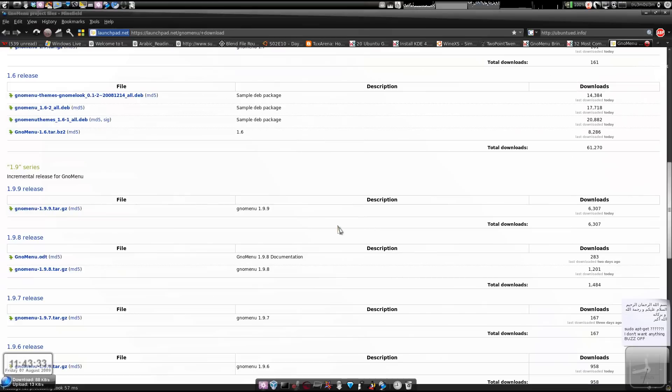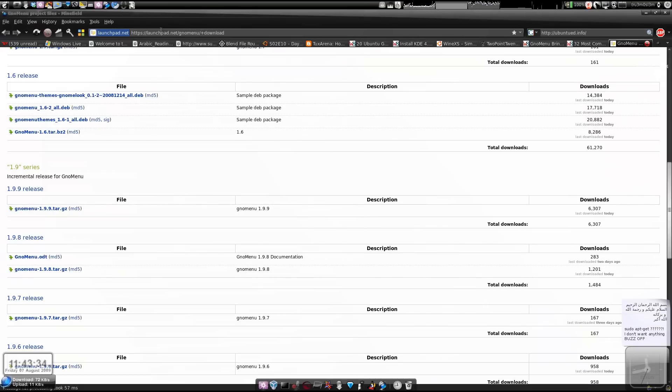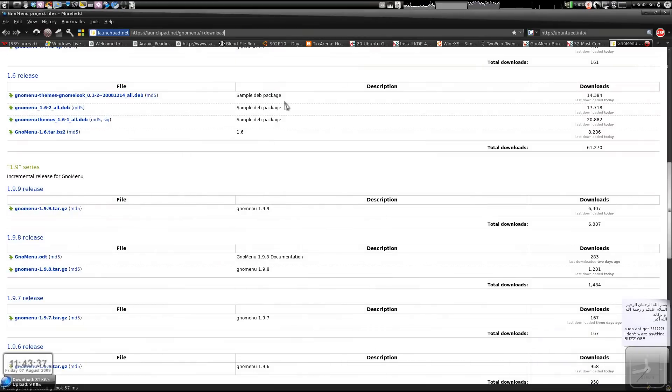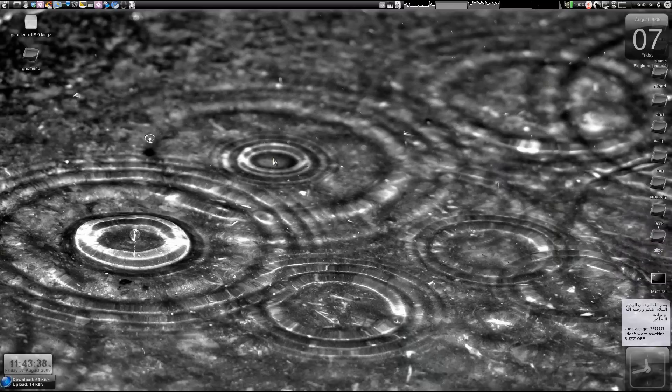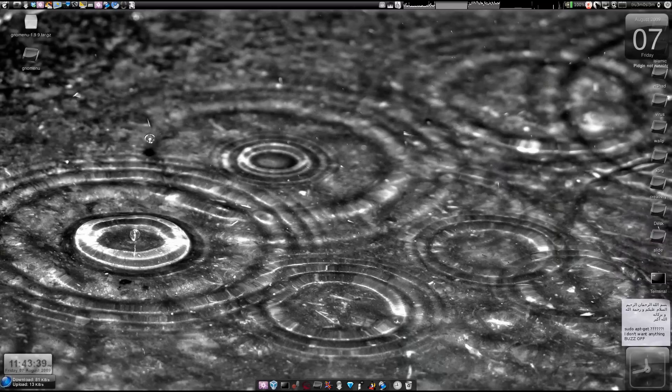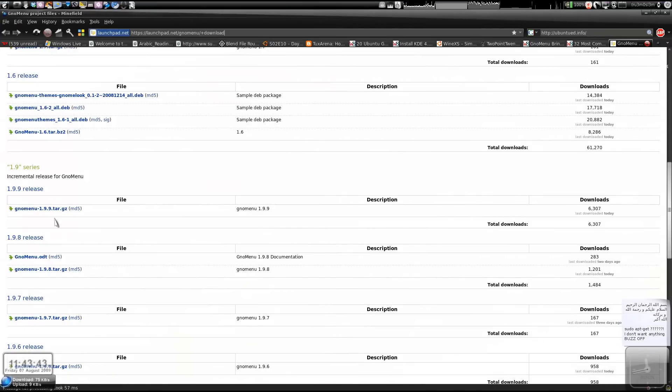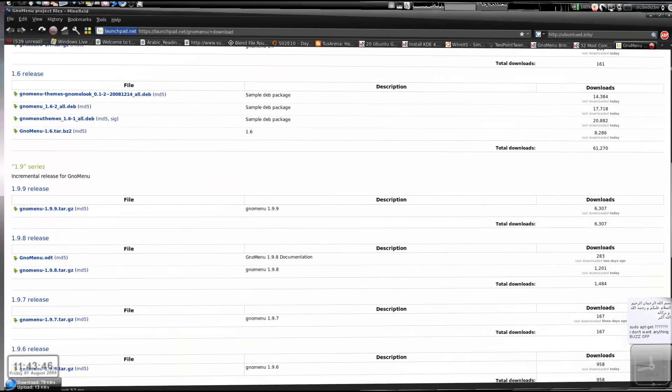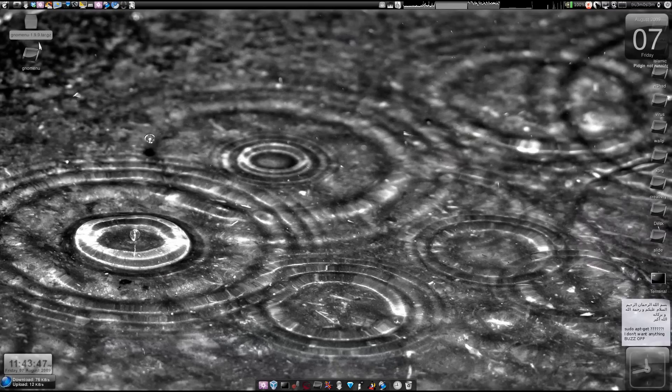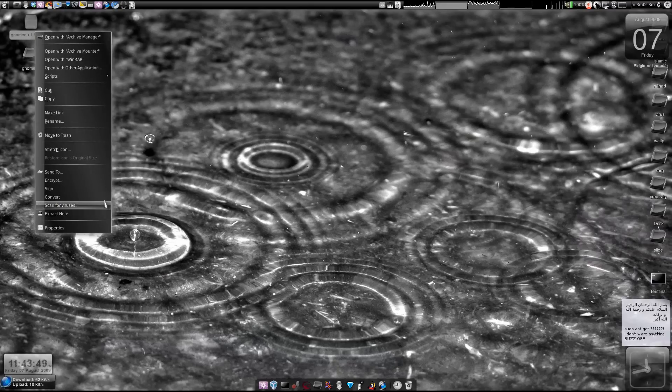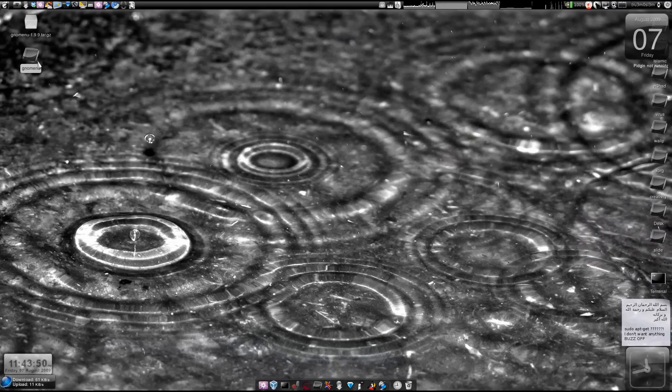We are going to visit launchpad.net slash no menu. I'll give you the link over there as usual in the description box. Then you download this particular file over here, download the tar.gz file compressed tarball. Then we extract it and.